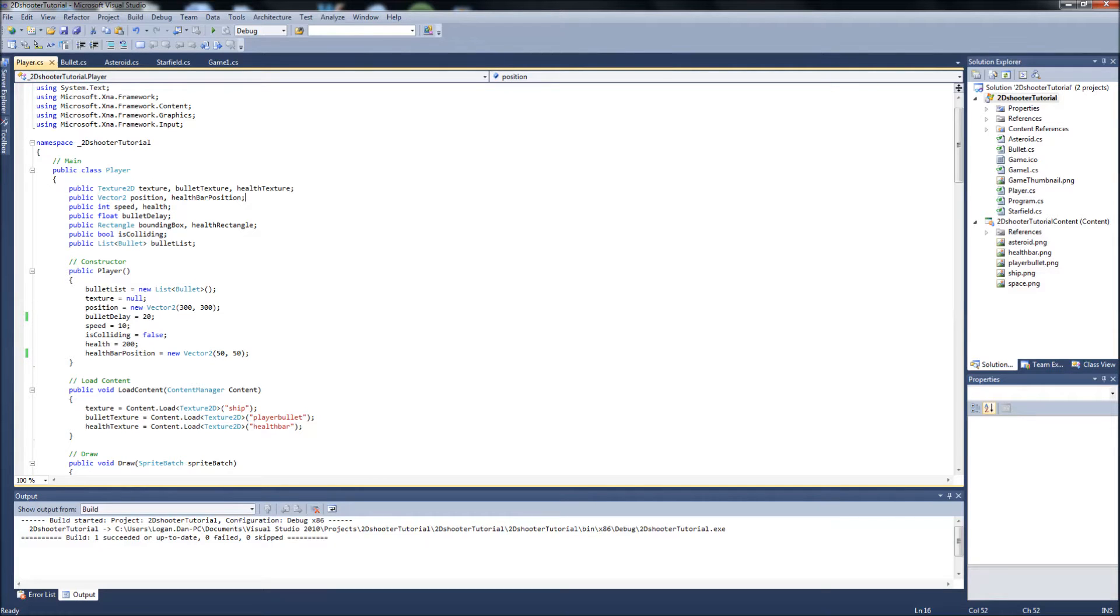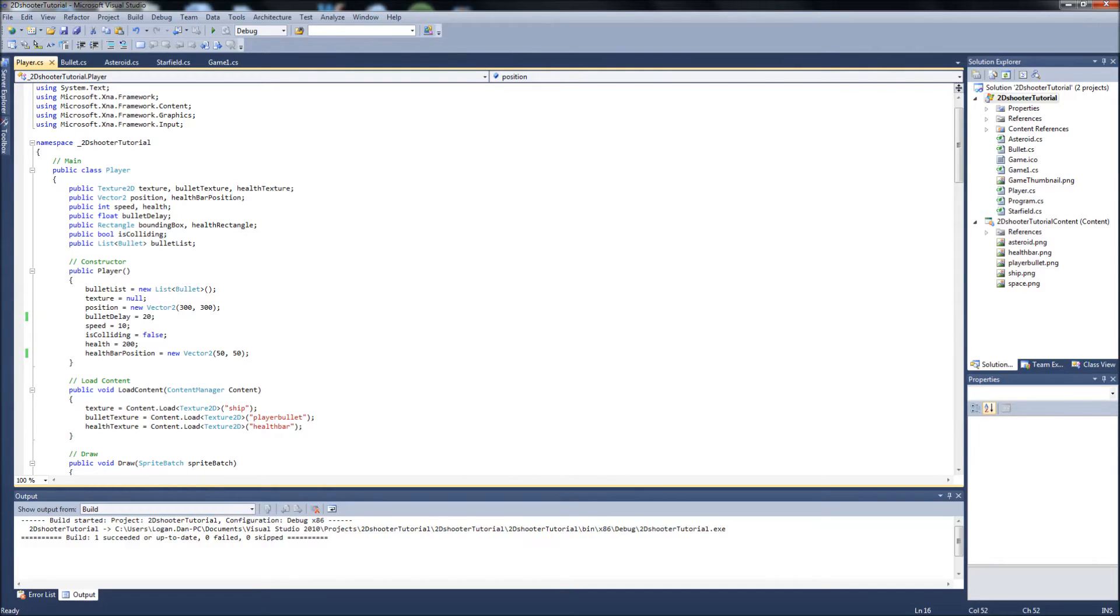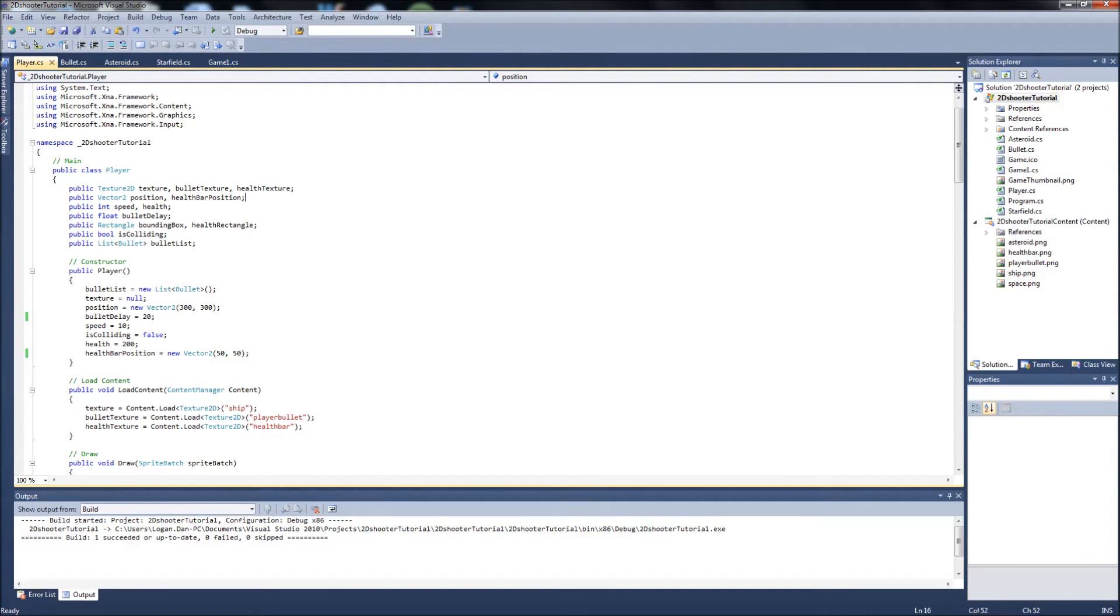Just so you guys know, the enemy class and our asteroids are kind of static and they just come straight down. Our enemies are going to be the same way, just coming from the top of the screen and shooting down at us. But don't think that's final. This is just getting the classes into the game and working, and then we can do the cosmetic stuff later, like making the enemy ships move around and stuff like that.